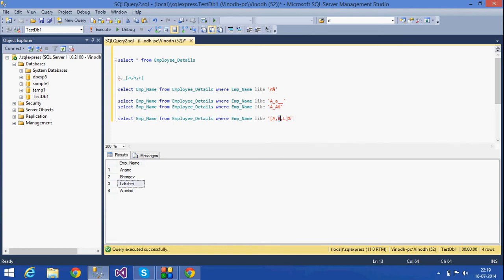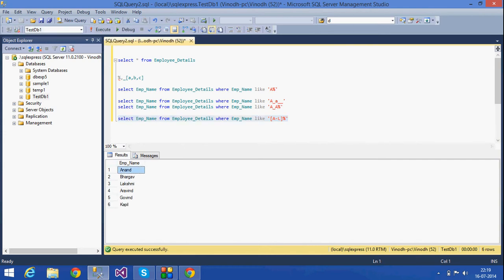We can also give a range in the character list. If I give LIKE '[A-L]%', this means names starting with any alphabet from A to L — A, B, C, D, E, F, G, H, I, and so on up to L. Whatever employee names I have that start with letters A through L will all be selected as output.